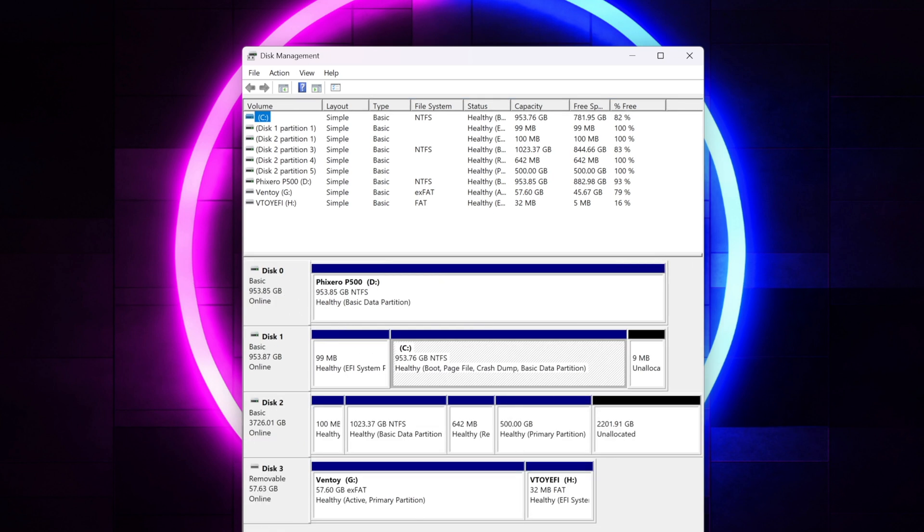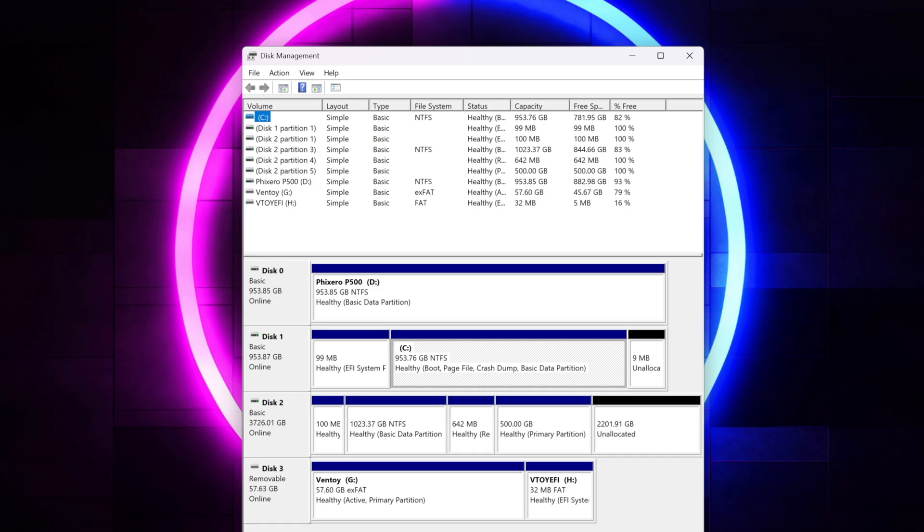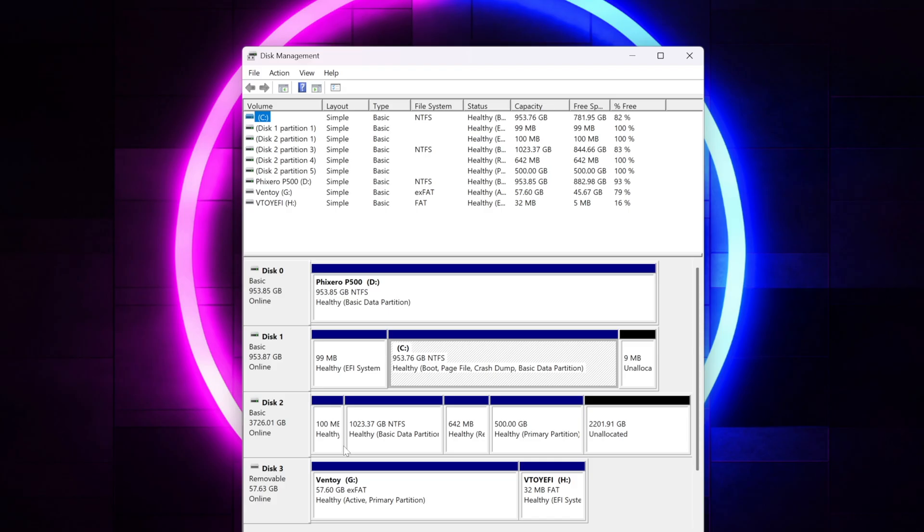And so if we take a look here, it is listed as disk two. Now I do have a four terabyte drive here, that's my main drive. It is partitioned out. I allocated one terabyte to Windows, and then I have some other operating systems and stuff on here.